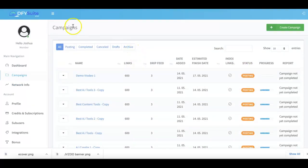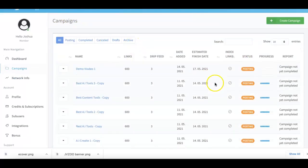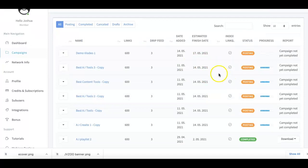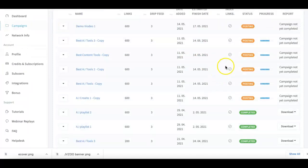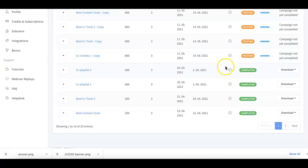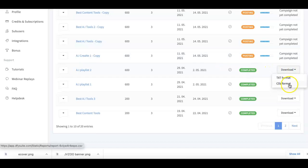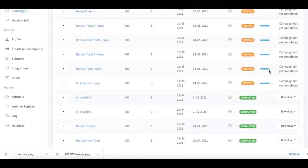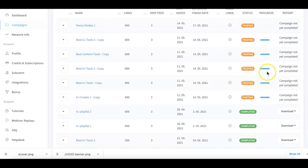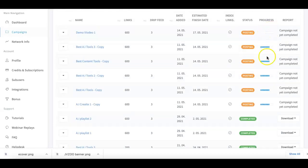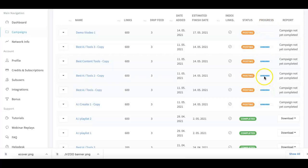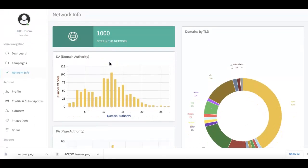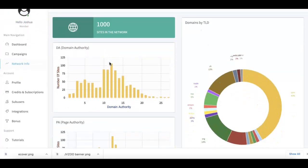And here on the right, on the bottom, you're gonna be taken to your Campaigns tab where you can see an overview of your other campaigns. And from here you can download into TXT or CSV format if you want to provide reports to your clients, and here you get a progress bar of how far along that campaign is going. And then here on the left hand side we also have our Network Info if you ever do want to take a look at how powerful our network is.